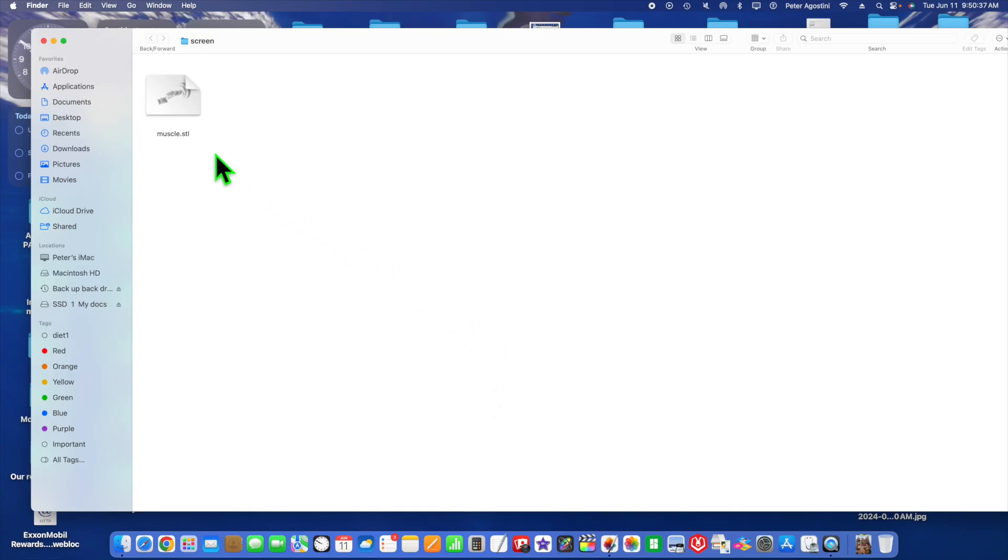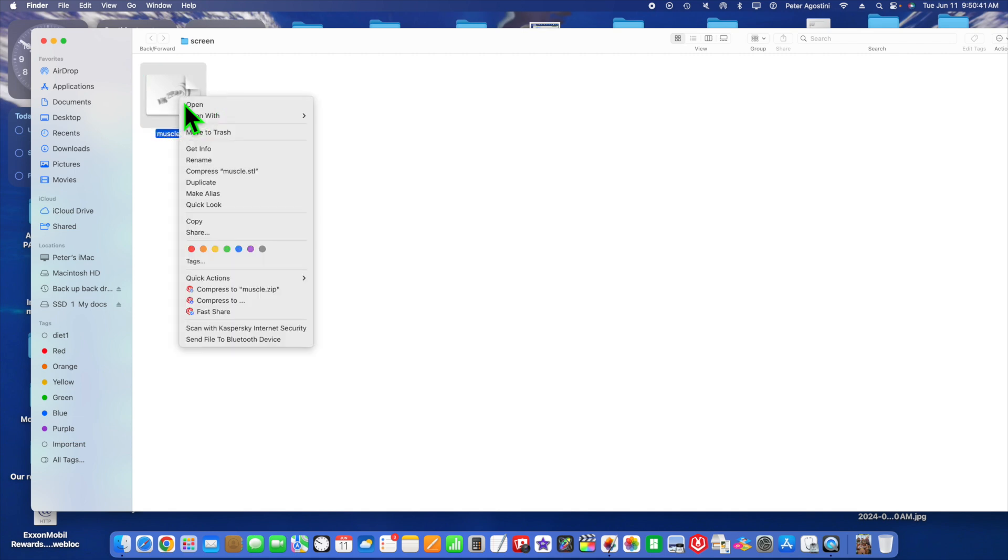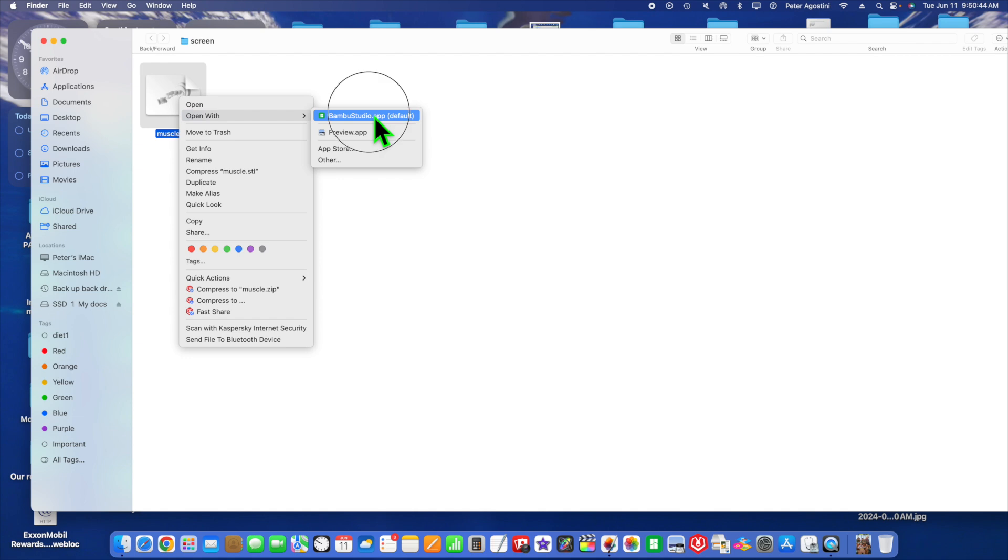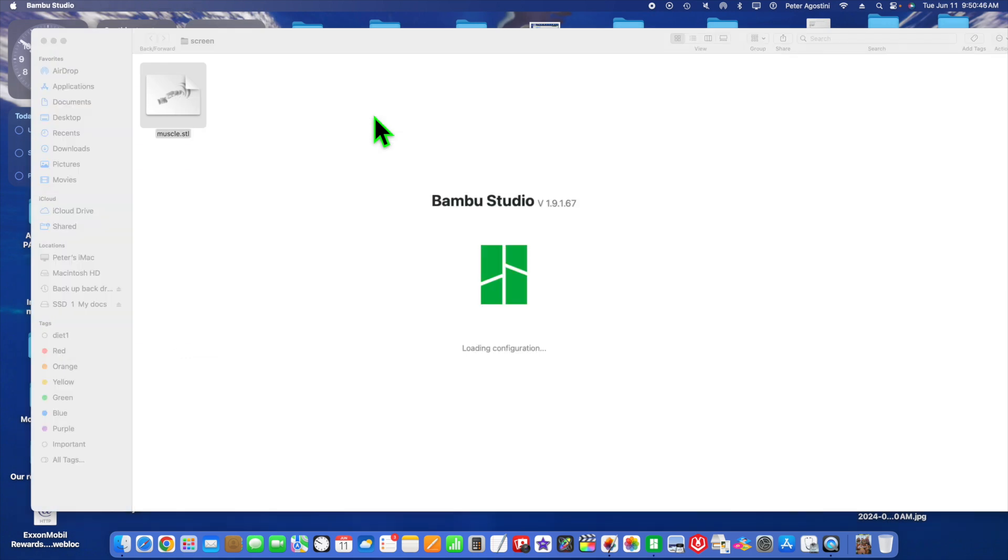We've got a 3D figure here which we're going to open up. We're going to right-click and open with Bamboo Studio right there, and it's going to open up the latest Bamboo Studio.